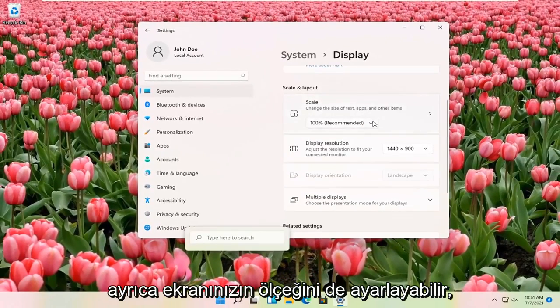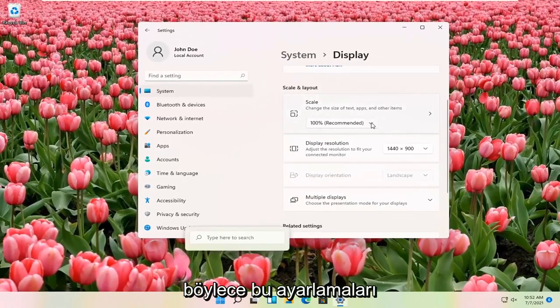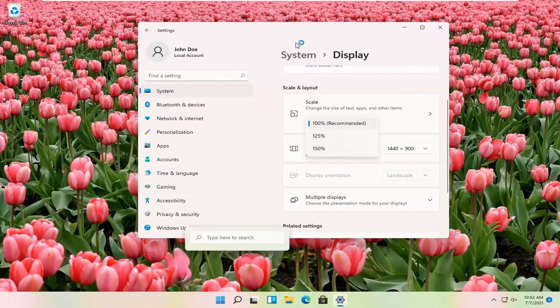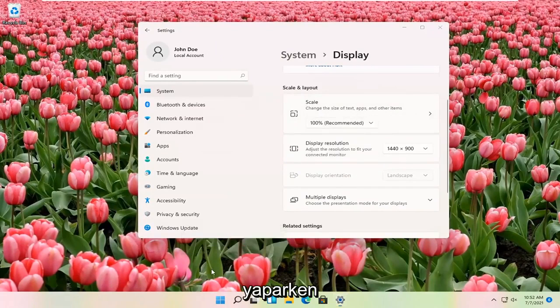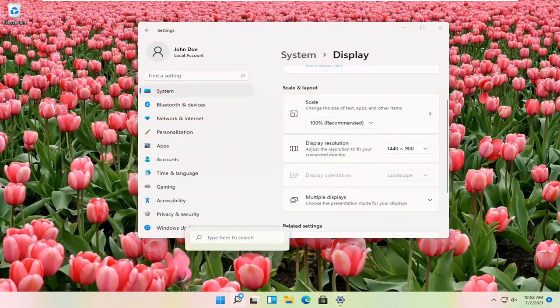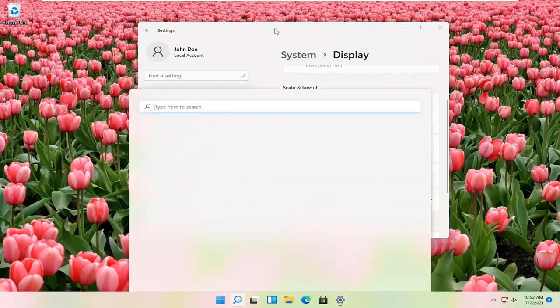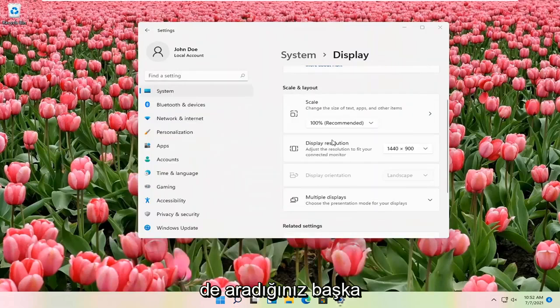You can also adjust the scale of your display as well. So that might be another thing you might be looking for as well when you're making these adjustments. So pretty straightforward process here, guys.